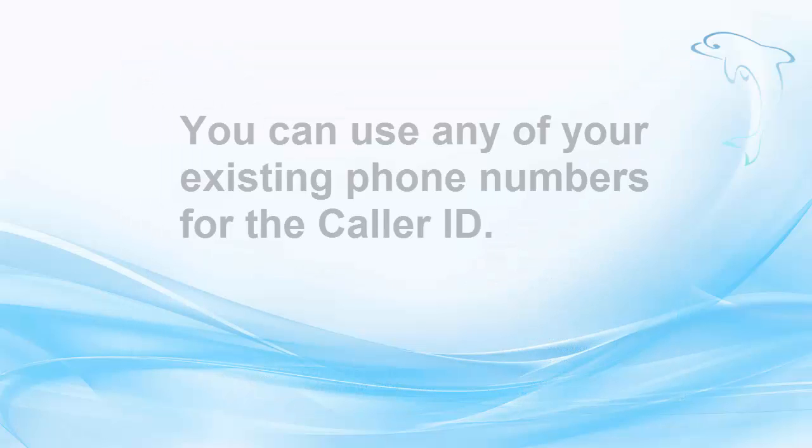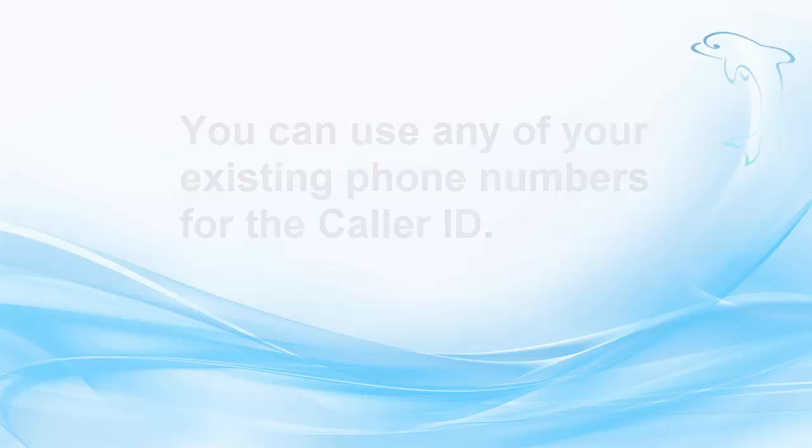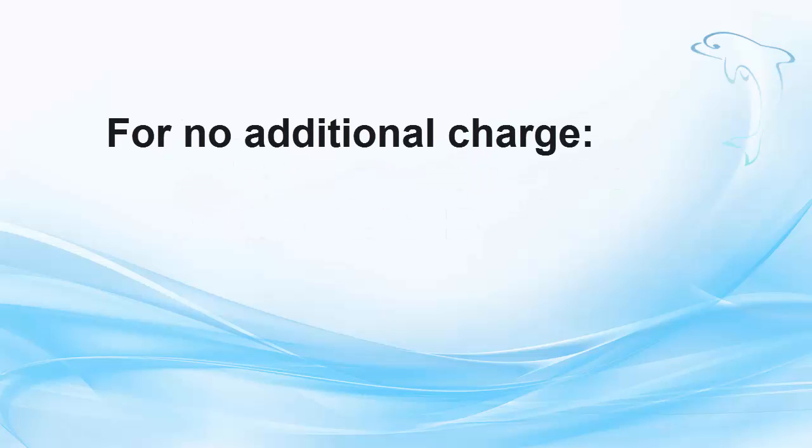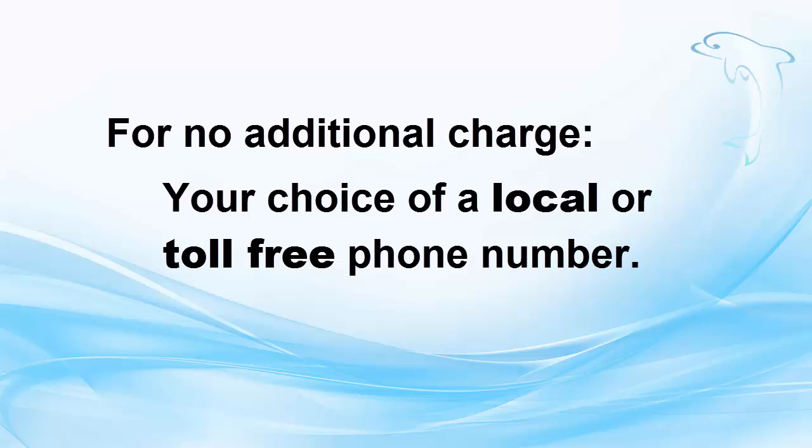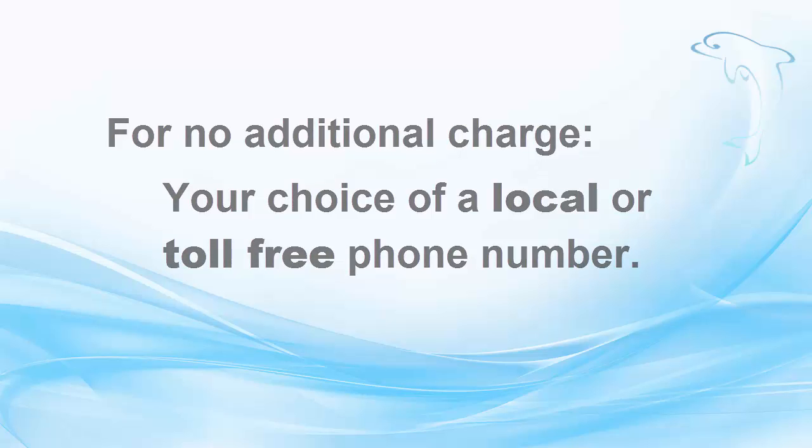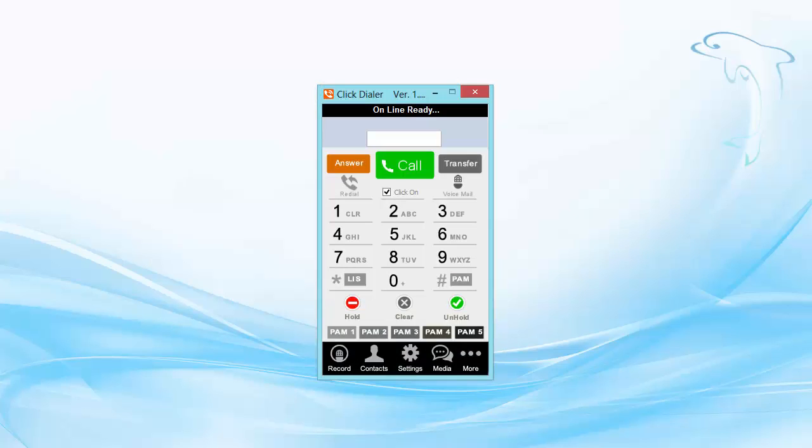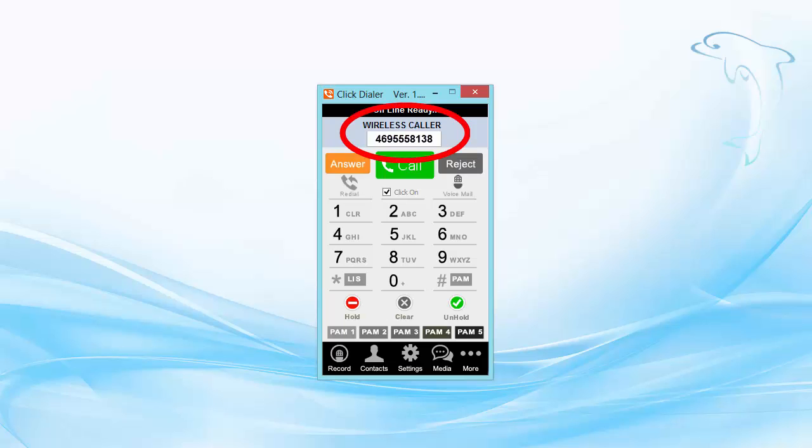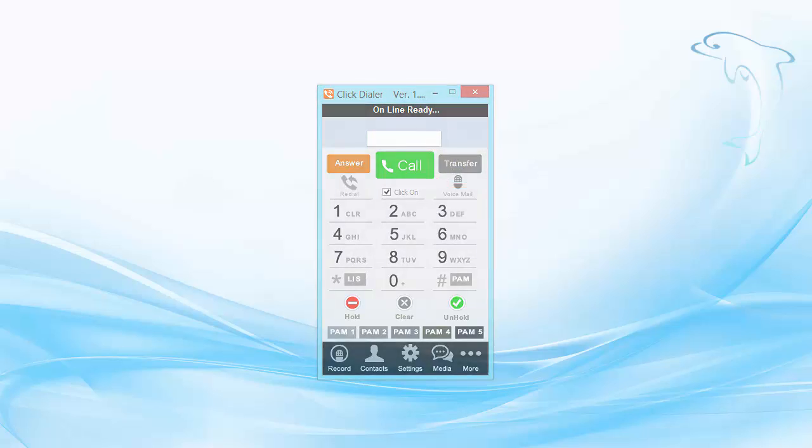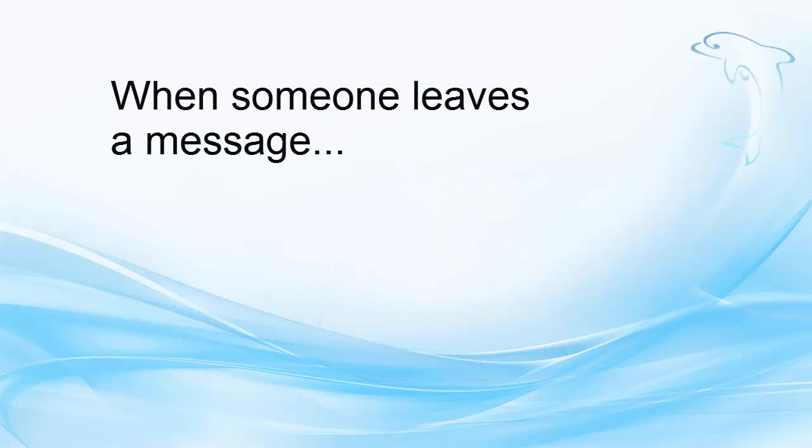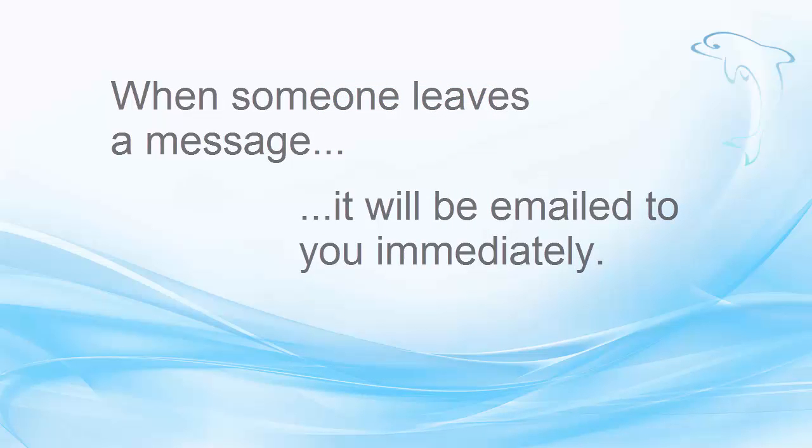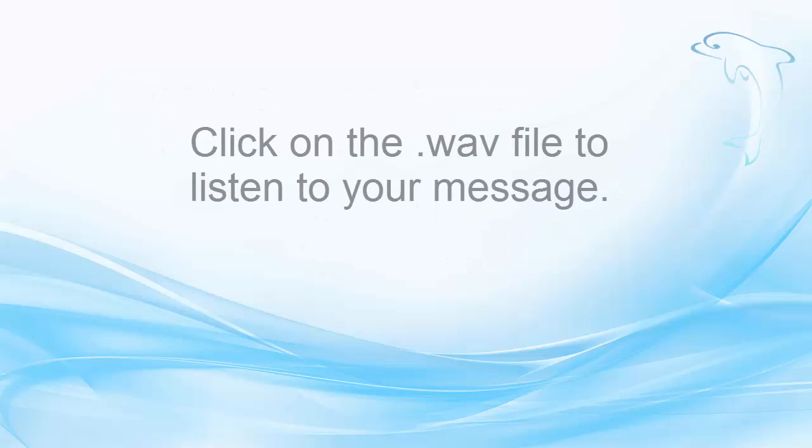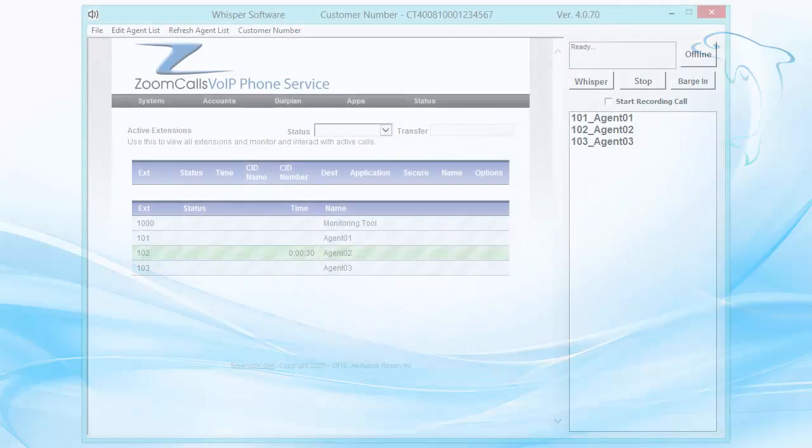You'll be able to use any of your existing phone numbers for the caller ID in Dolphin, or, for no additional charge, you may have your choice of a local or toll-free phone number. You'll then have an inbound soft phone on your screen. When a call does come in, you can accept the call or send it to your voicemail with the click of a button. Whenever anyone leaves a message, it will be emailed to you immediately. Just click on the WAV file to hear your message, no matter where you are.